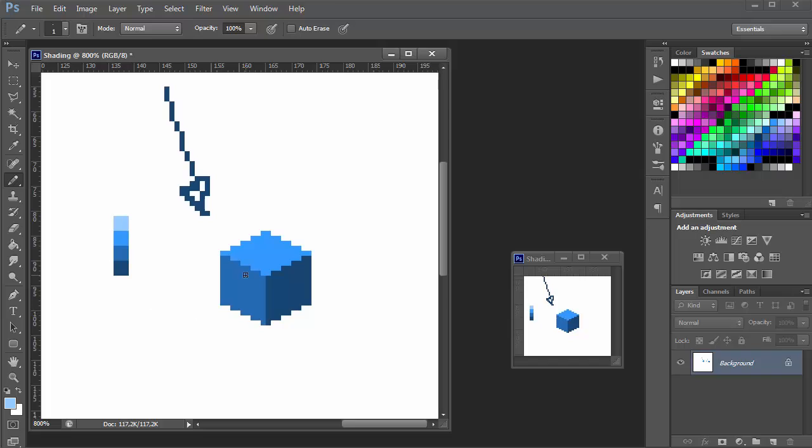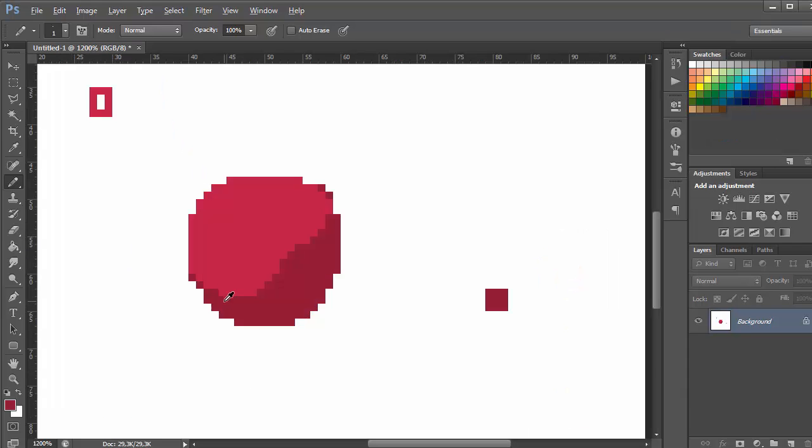Taking this course will give you the confidence, the knowledge and the skill set to create rich and engaging video game sprites in one of the most recognizable and loved styles for video game graphics.